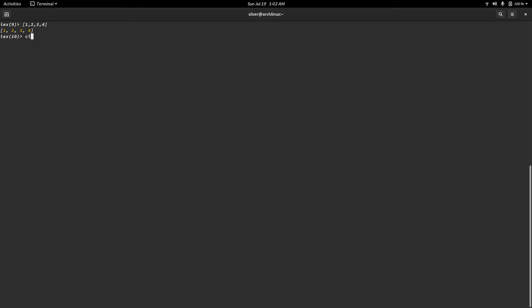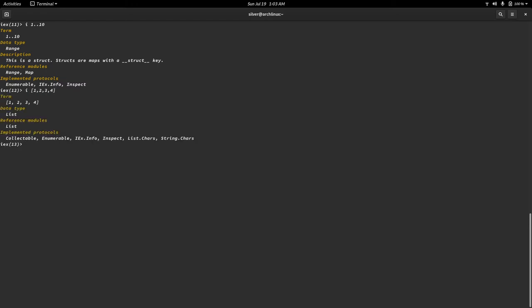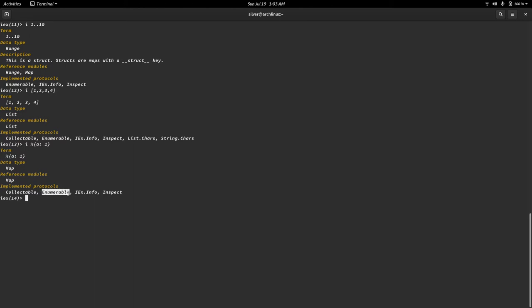Elixir has an entire module dedicated to this because enumerables are common across a couple of data types. You have ranges — I'll quickly inspect a range from 1 to 10. When I inspect this, you can see in the implemented protocols there's an enumerable, meaning all the numbers inside the range can be numbered and accessed by their index. The same is true for a list, and the other data type with this property is a map. So wherever the enumerable protocol is implemented, you can use the enum module on that data type. We'll be looking at lists, but not maps because they deserve their own video.